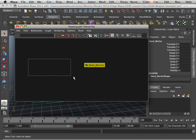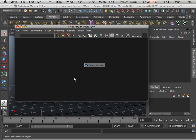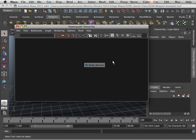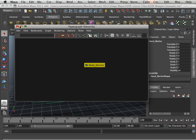You might also have cameras and lights. Those are fine. Leave those alone. You just have to make sure that you only have one mesh in the scene.